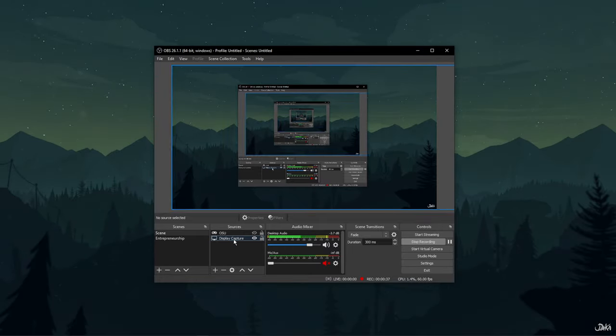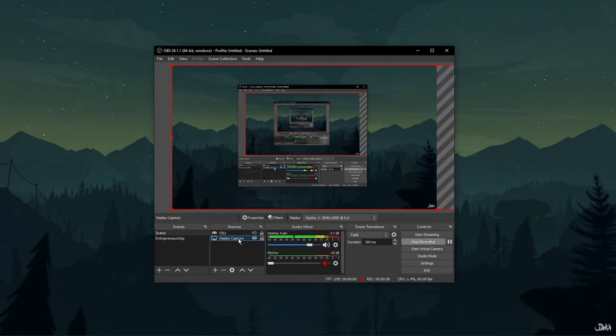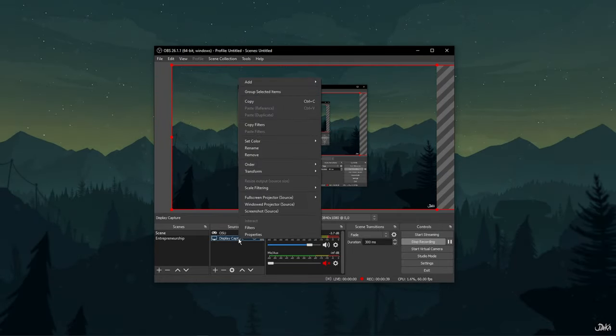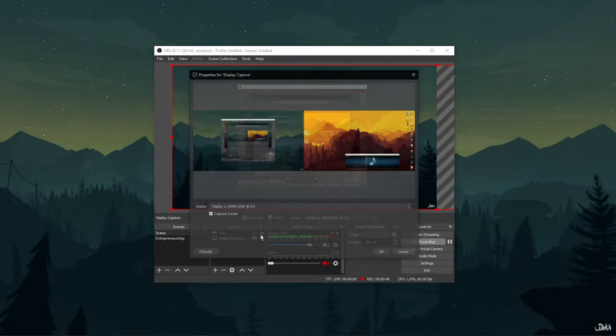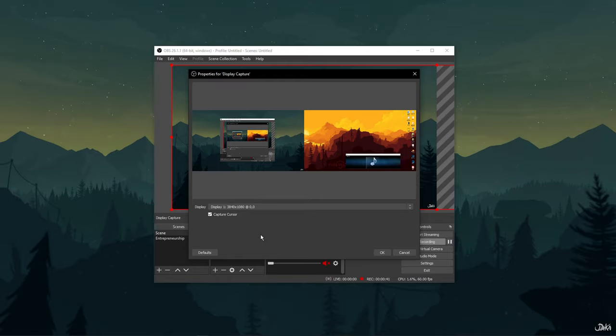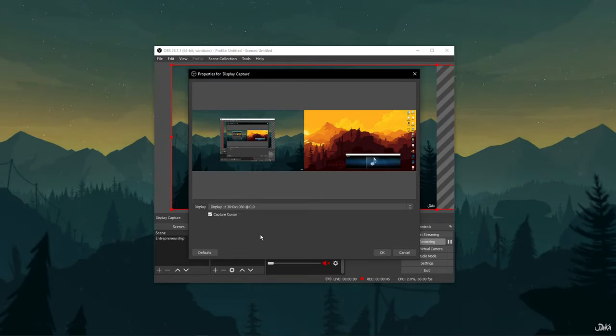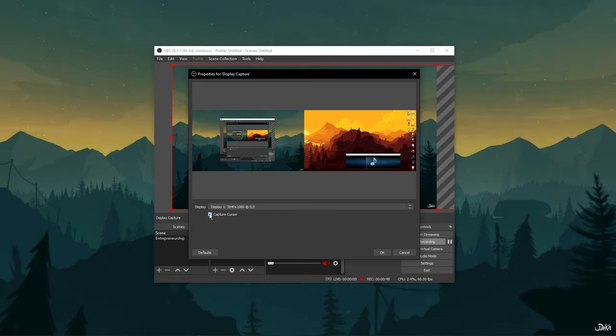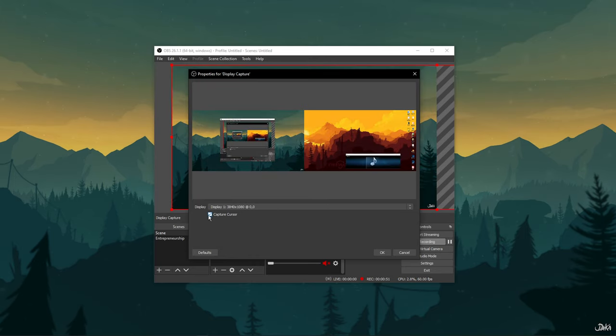Now, right-click Display Capture and select Properties. This will open up the Properties for Display Capture window. Towards the bottom of this window, uncheck the Capture Cursor option. Now click on OK.